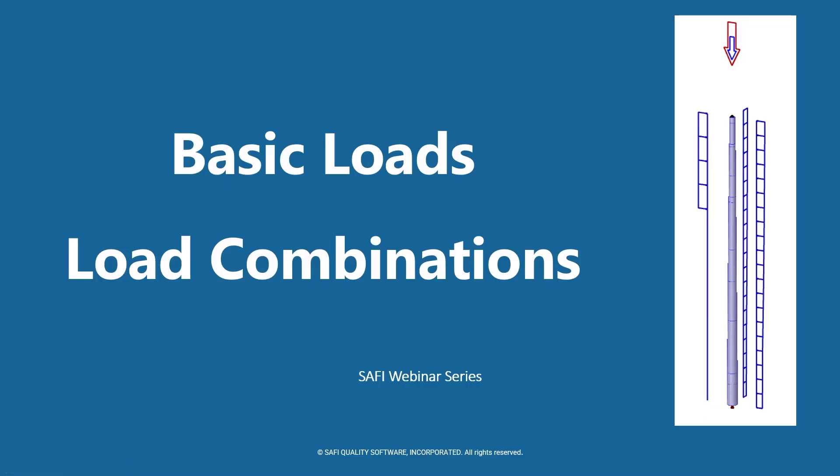Hi everyone, and welcome to another video of the SAFI webinar series. In this video, we are going to have an overview of basic loads and load combinations.